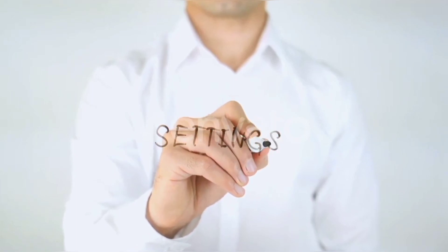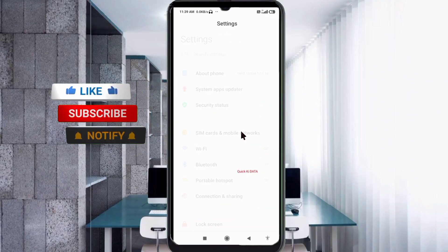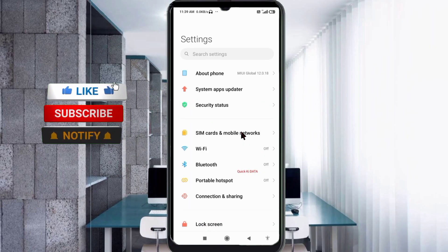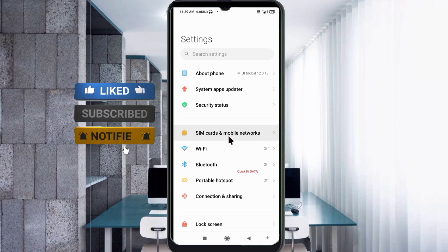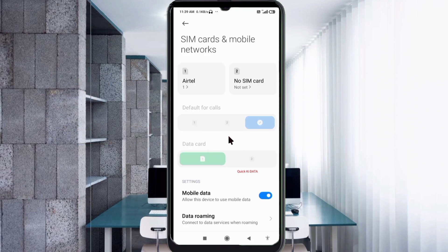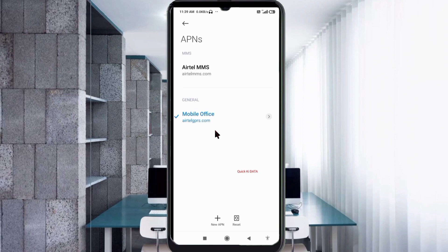Go to the Settings app on your Android device. Click on SIM Card and Mobile Network, select your SIM card, then click on Access Point Name. Click on the Add or Plus button to add a new APN.